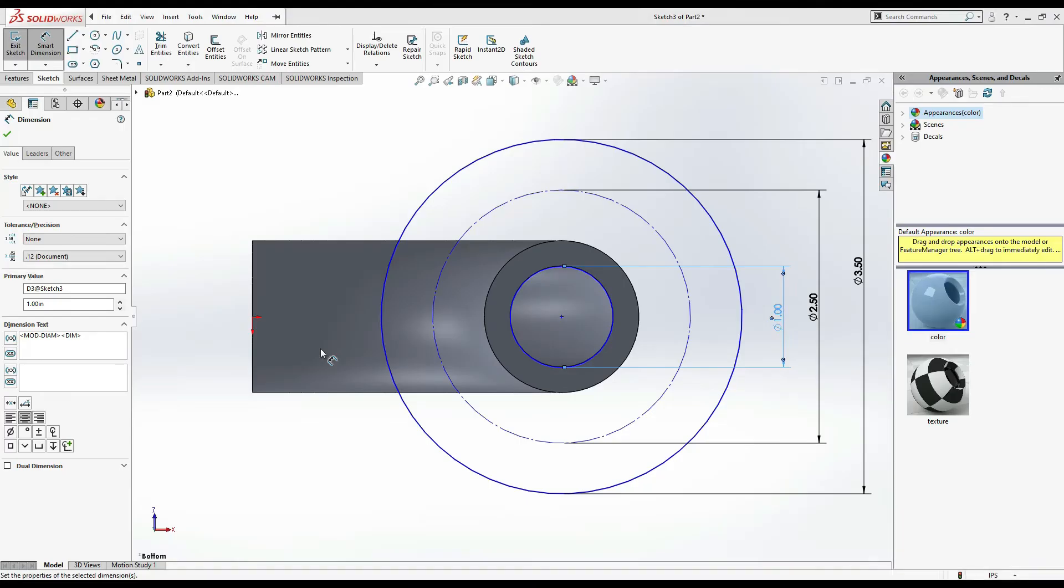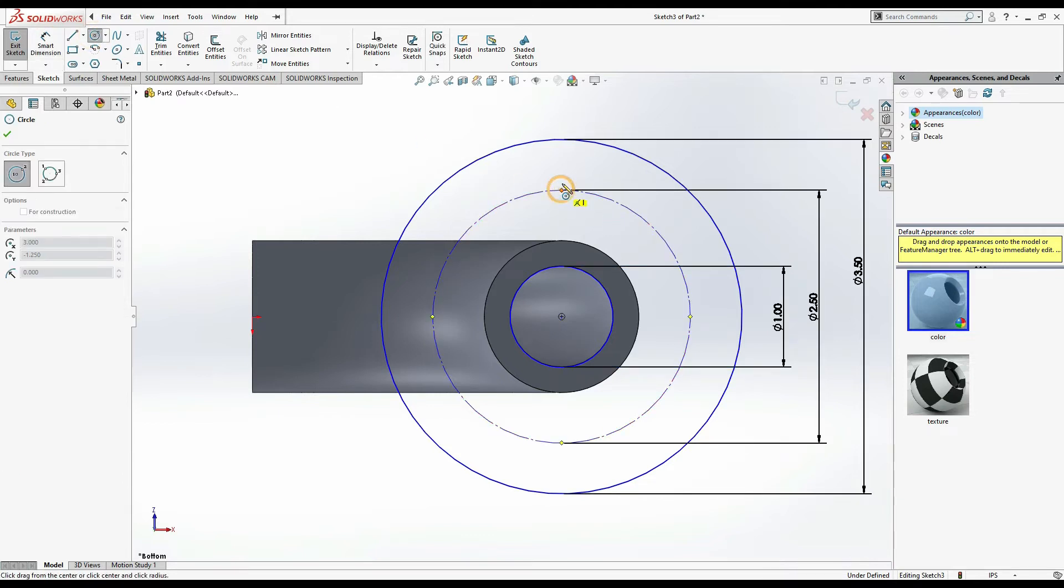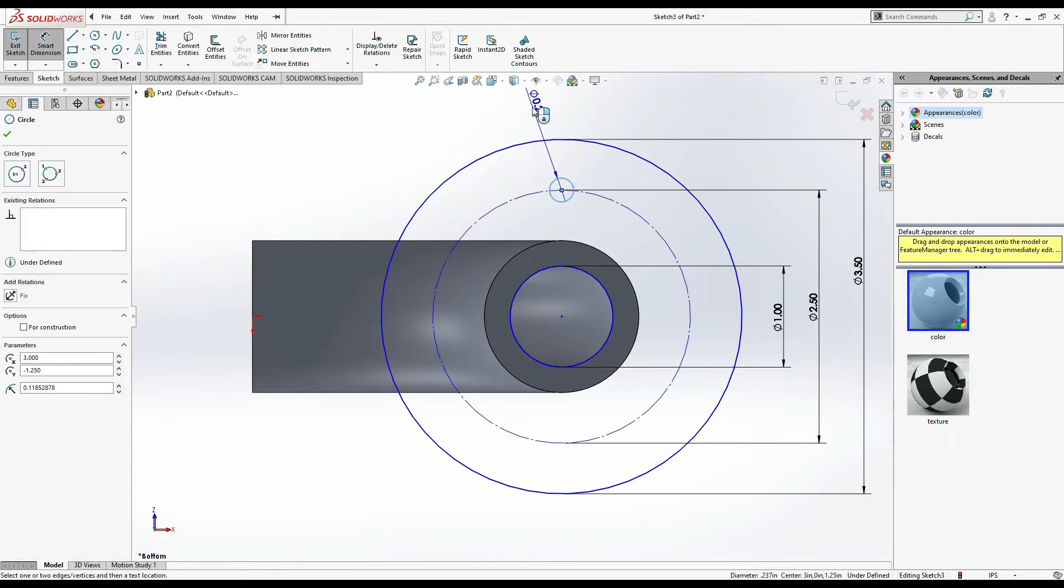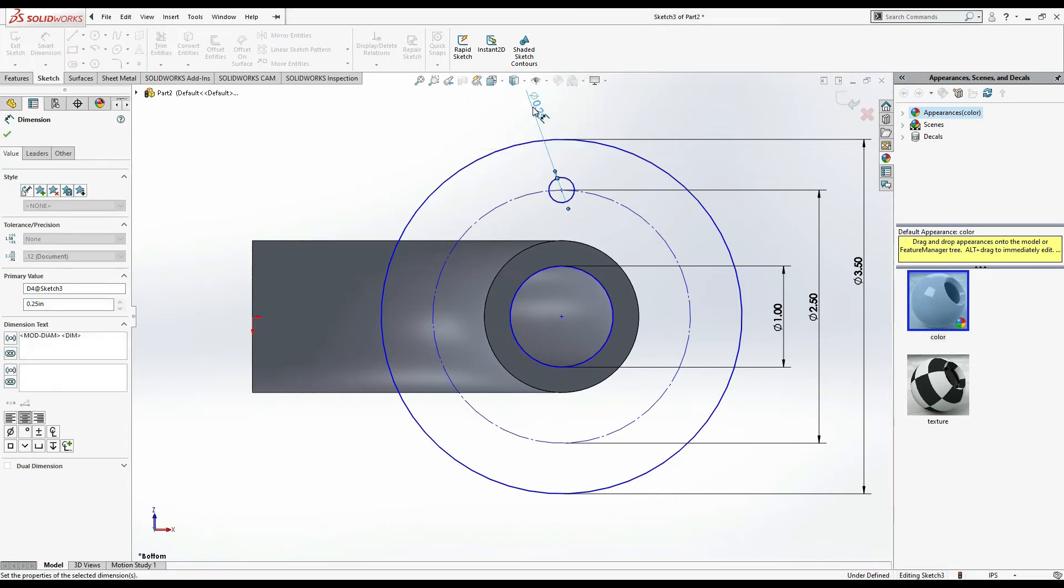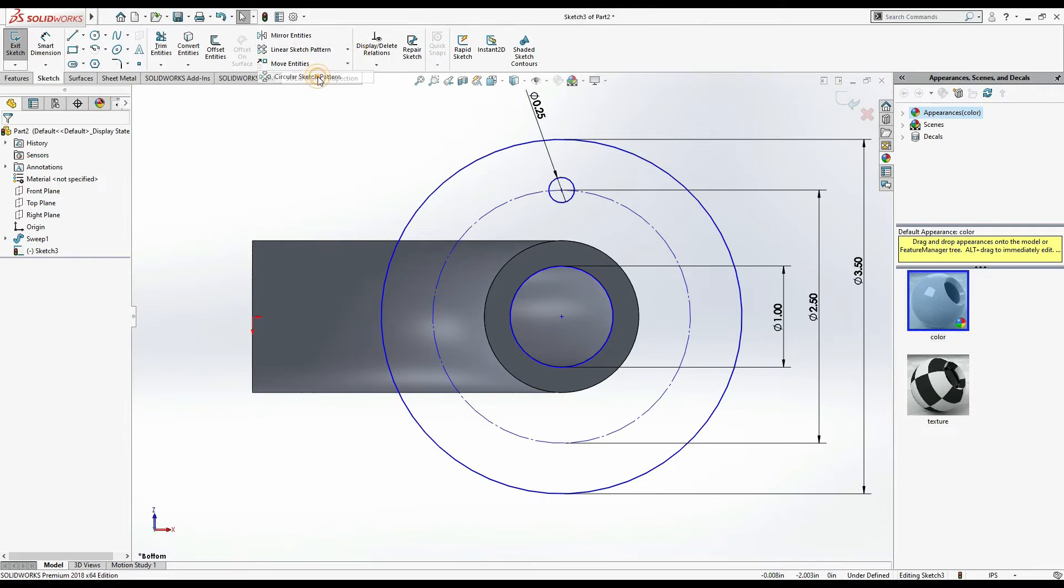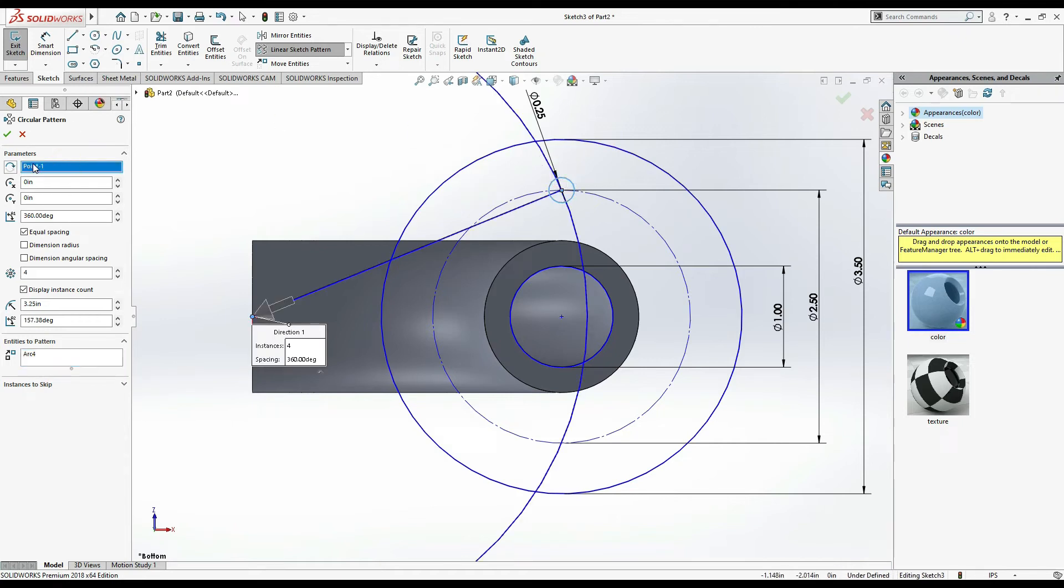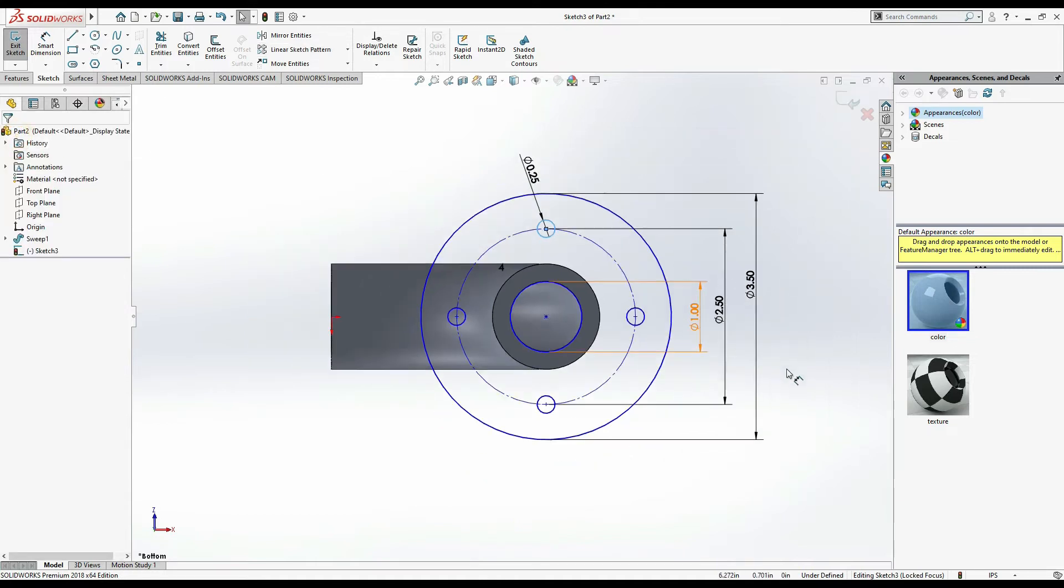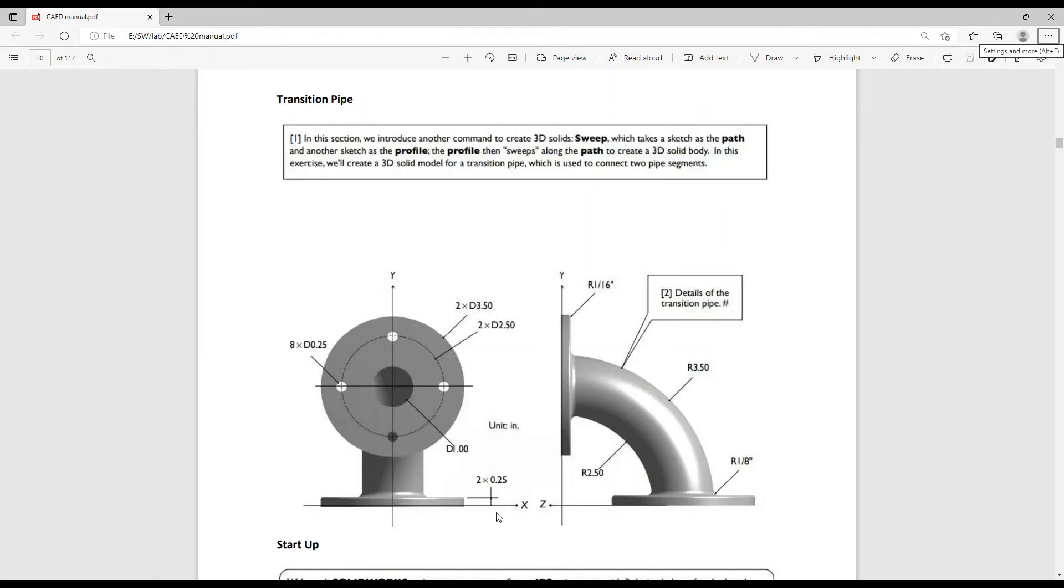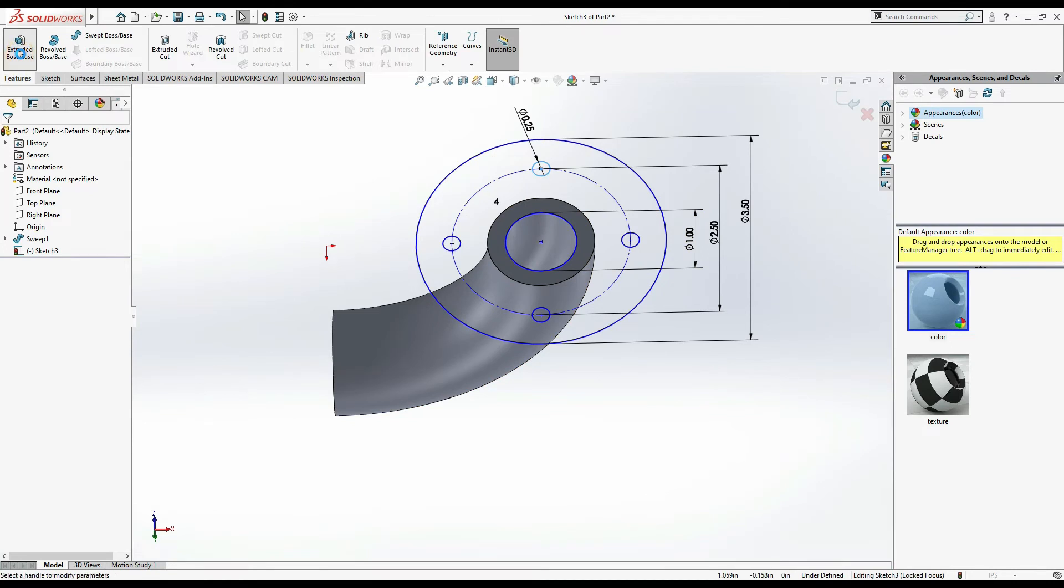Now these small circles, which is 4 circles of 0.25. Select circle, find the point and make a circle. Smart dimension, make its dimension as 0.25. Now go to circular sketch pattern. Select, by default here is mentioned 4. Select this circle, select this point and press delete button. Now select this center point.